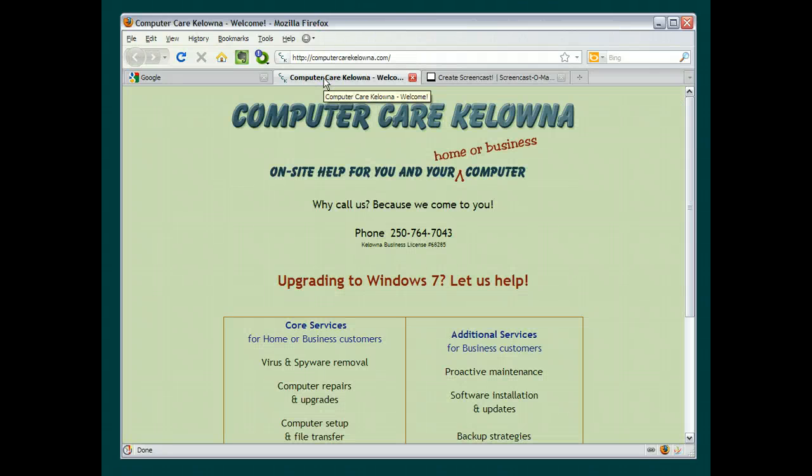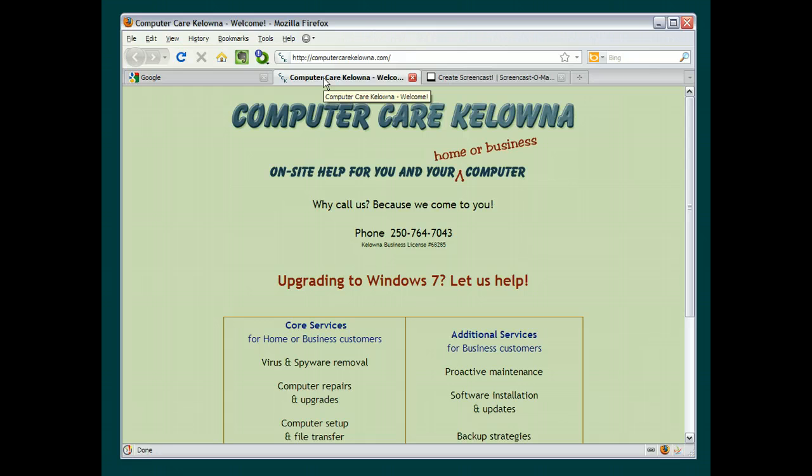Hi there, this is Kate at Computer Care Kelowna. I get a lot of questions from people who are having trouble reading email attachments that have a file extension of PPS or PPT. So I'm going to show you today how to do that on an XP machine using Outlook Express and Windows Live Mail.